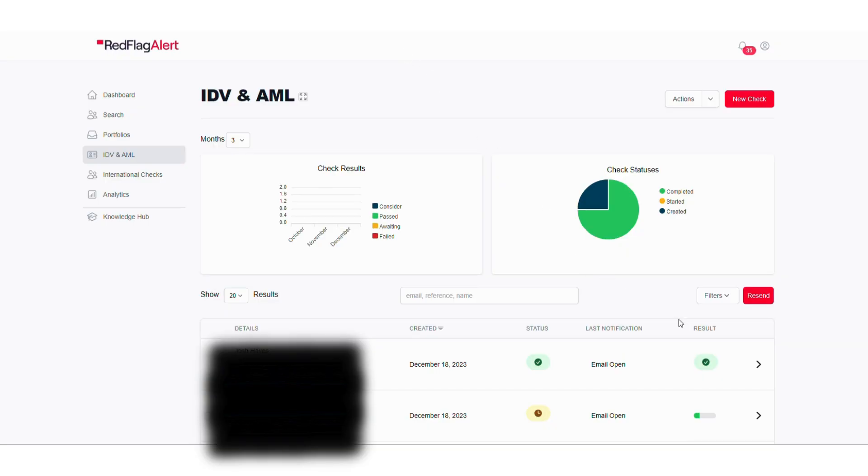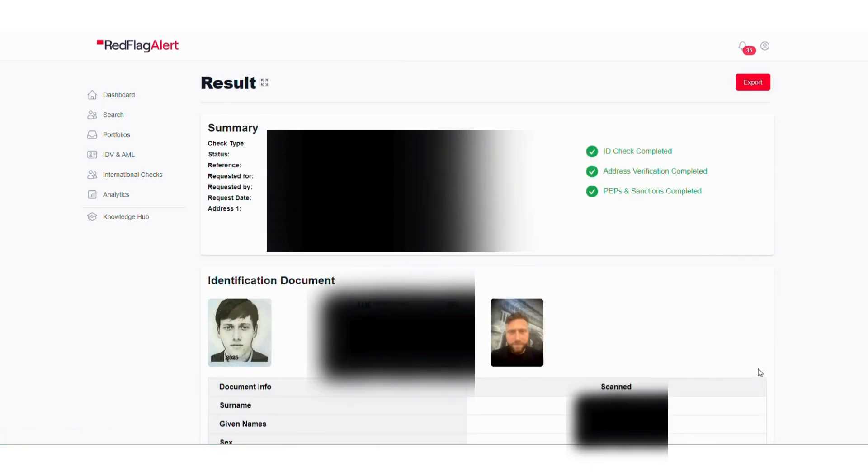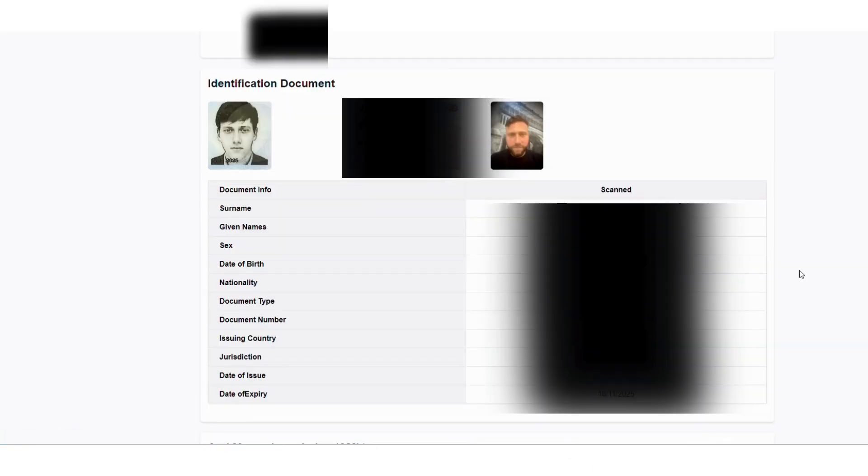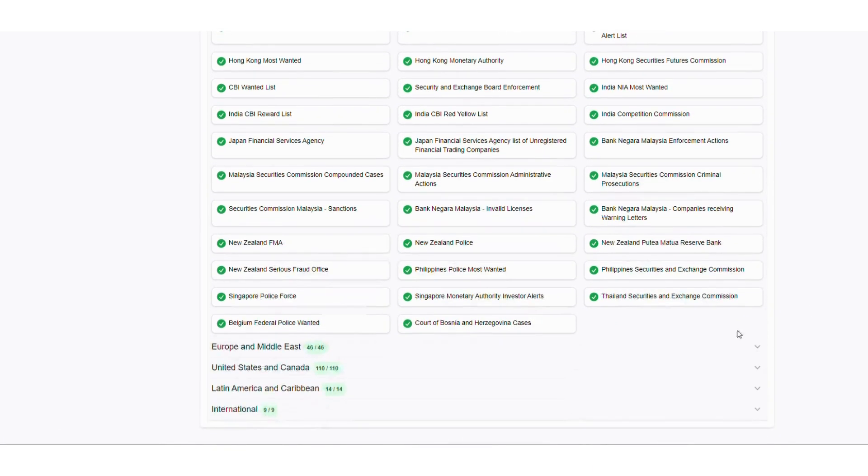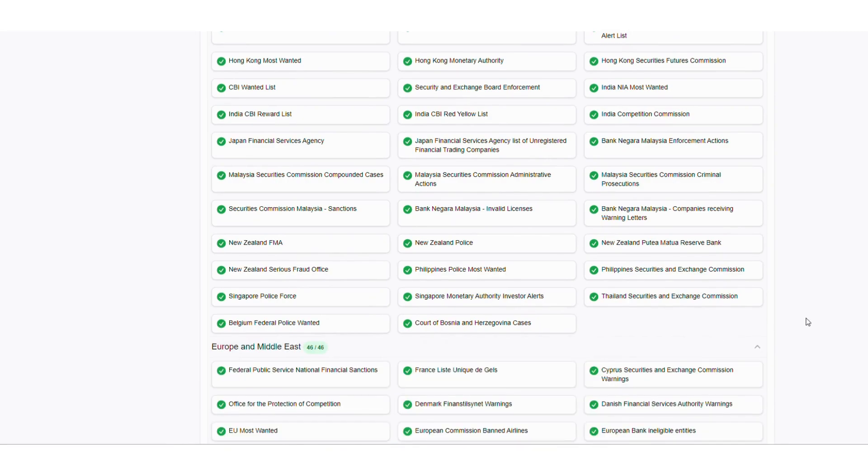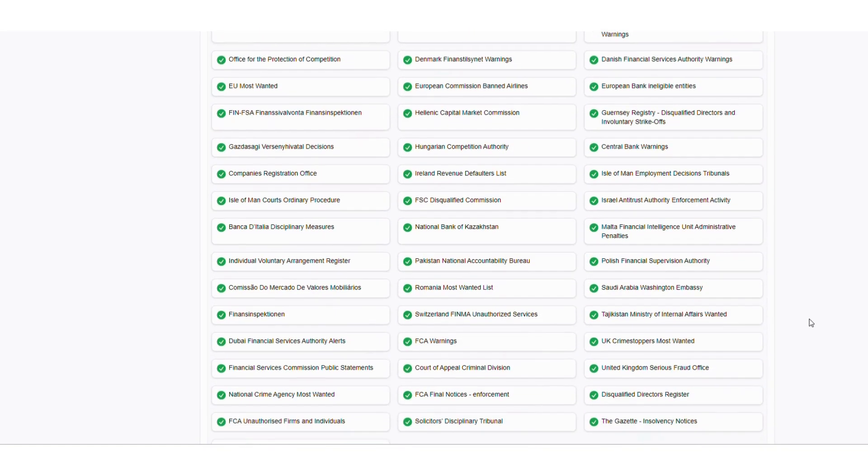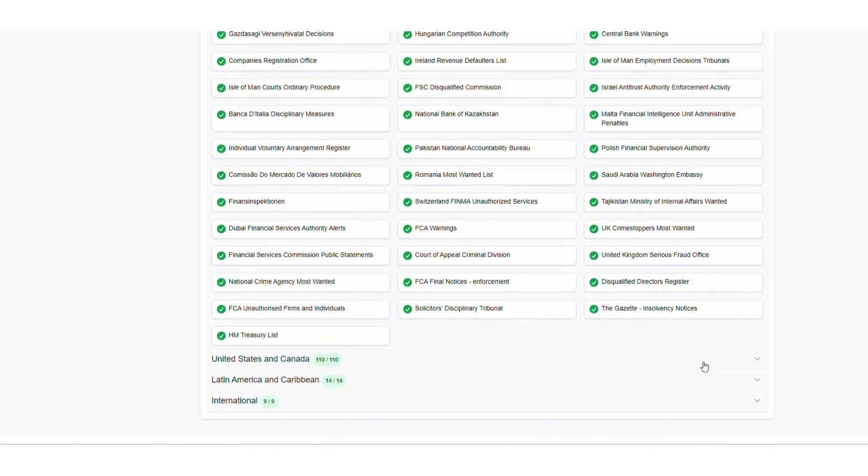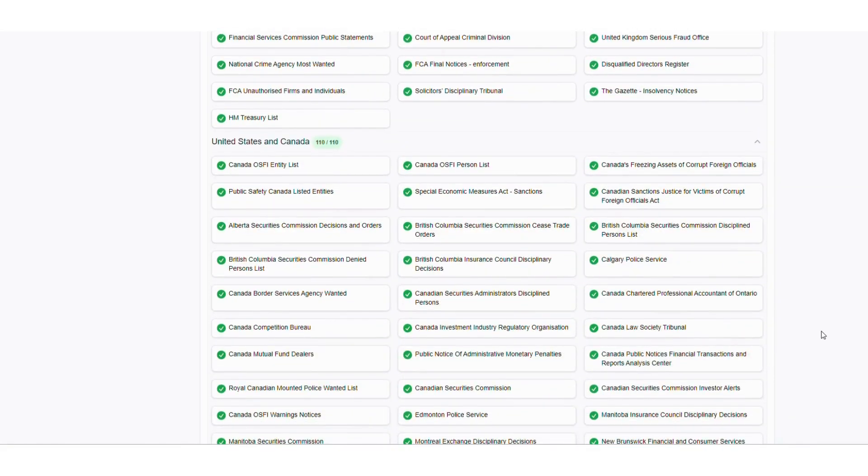Once the check is complete, the report will be available in the Red Flag Alert platform. All past reports will be stored within our platform for later review and, most importantly, evidencing that you have followed this part of AML compliance.